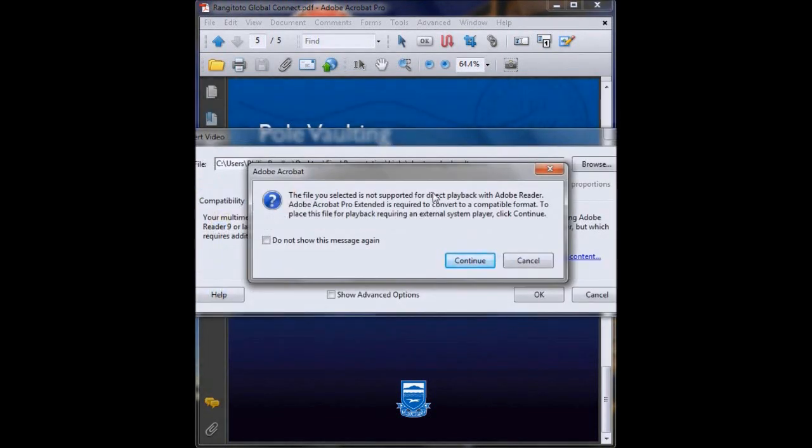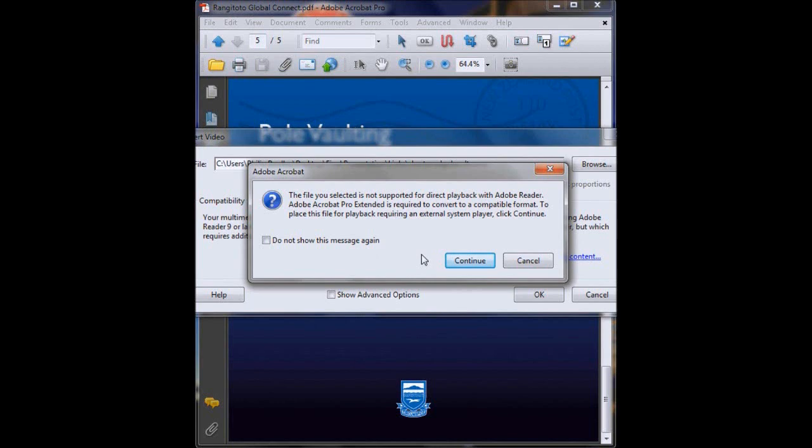And this warning box will appear. Now this warning box is basically telling you that whoever your end user is that opens up your PDF will need a default or external system player to play this video. Generally everybody has a default video player on their computer already so that's fine. We'll just click continue.